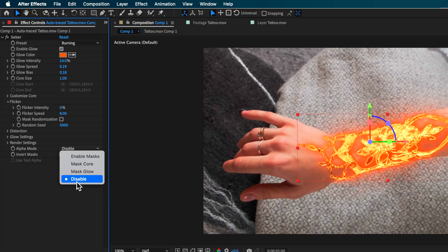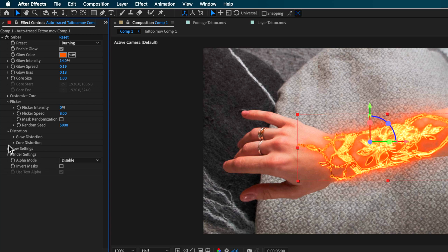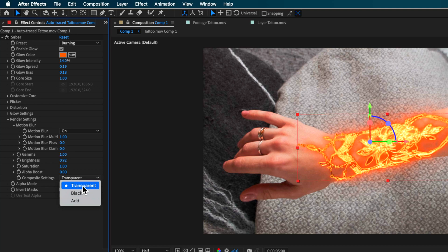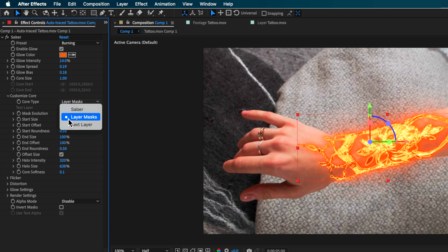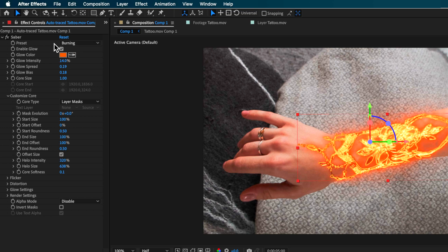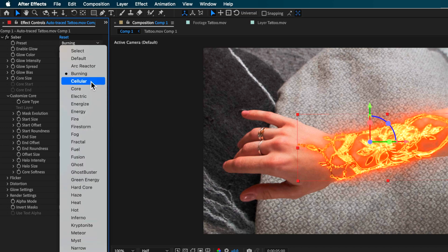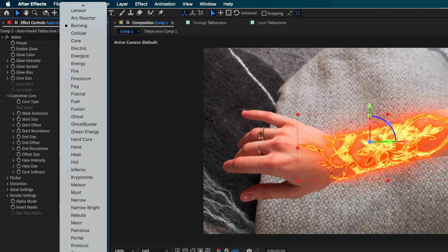Once you have the Saber plugin, there are a couple of things to change. First, go down to Render Settings and make sure this is set to Disable. Also come over here and make sure the Composite Settings is set to Transparent. Then set this to Layer Mask — as soon as you do that, it will add the effect tracing around those mask lines. The only other thing I changed was coming up to Presets and changing it to Burning. You can use any preset from the dropdown — it saves a lot of time and gives great results.